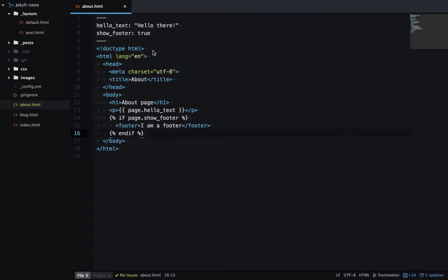And you can see it shows the footer. And if I change that to false, the footer disappears.